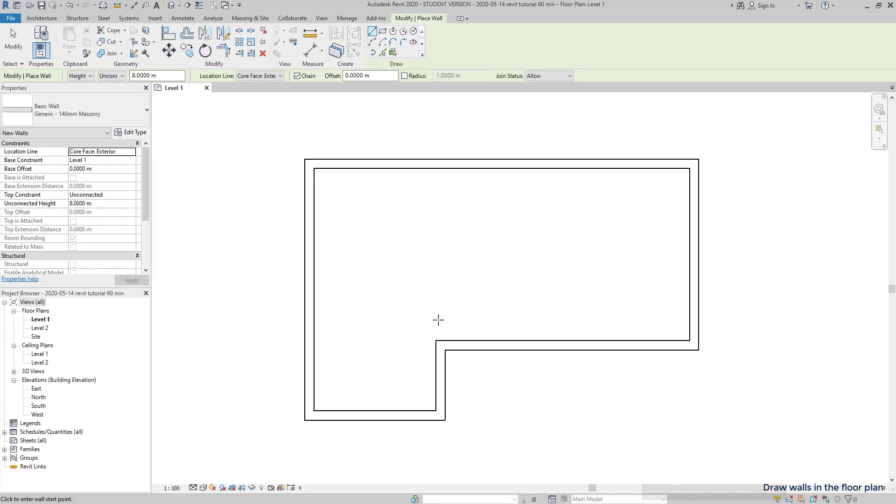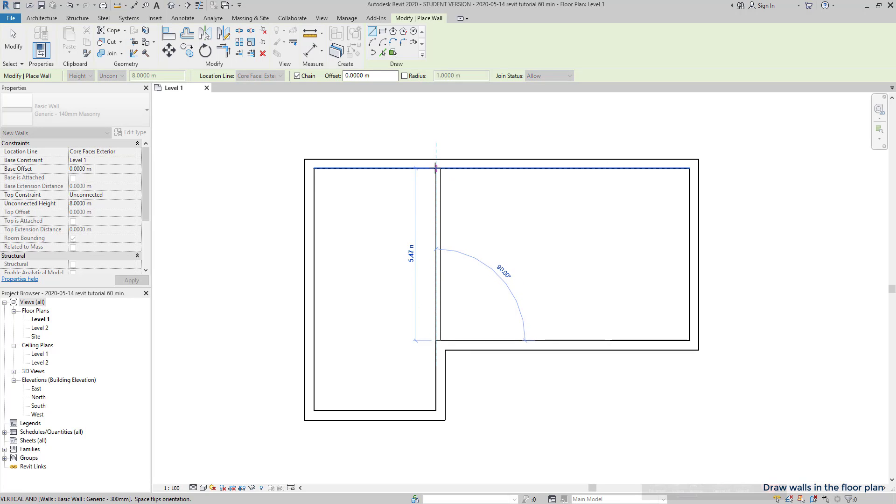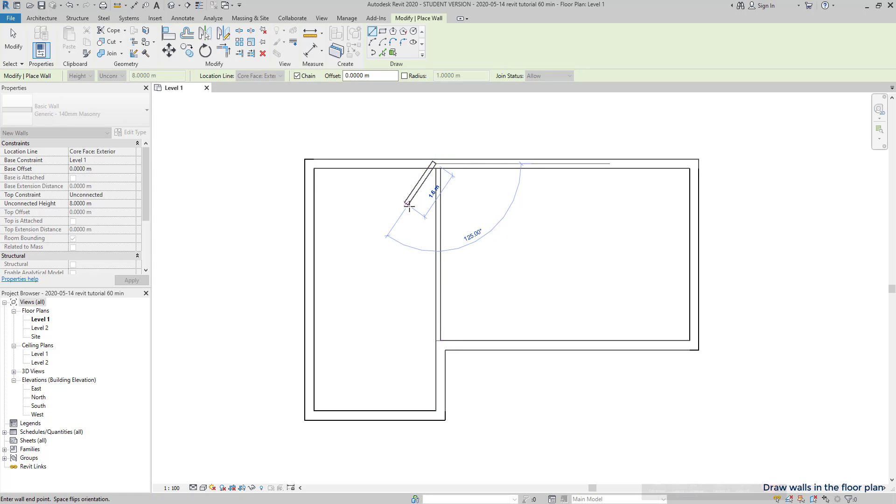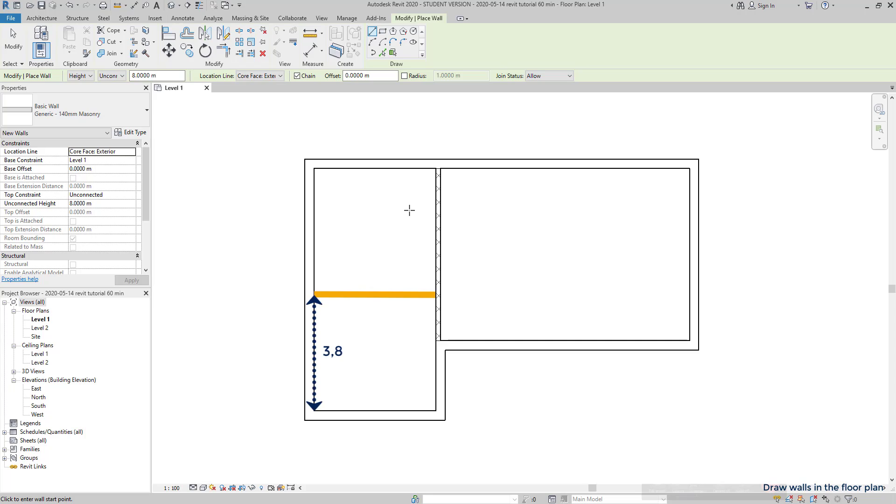I start with this vertical one because I know it intersects this corner. Then the wall that divides the left part in two rooms is located at this distance of 3.8 from that external wall. One good way to make it is going to the endpoint at the corner, drag up and type the distance.